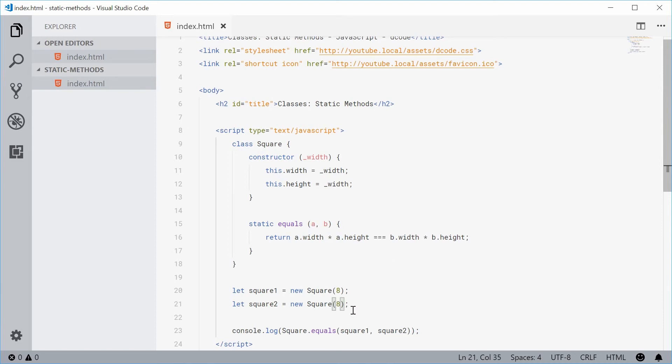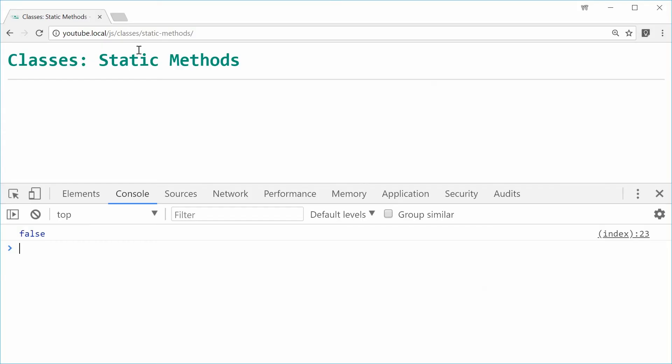So 64 here and 64 here for the area. Save and refresh this one. We get true.